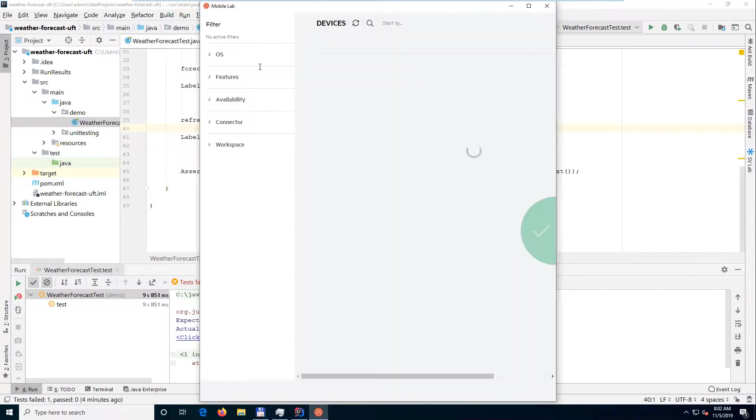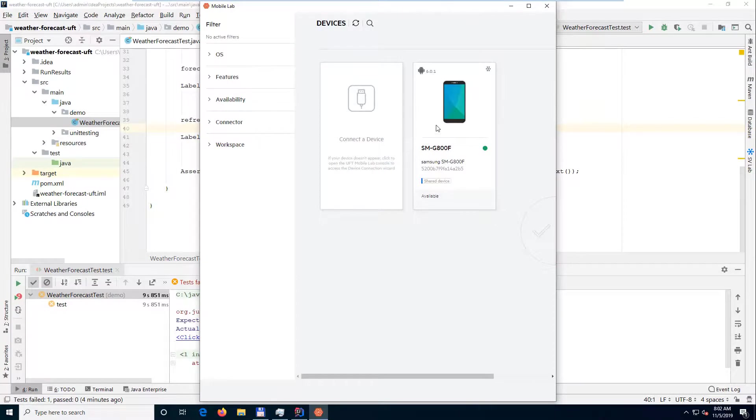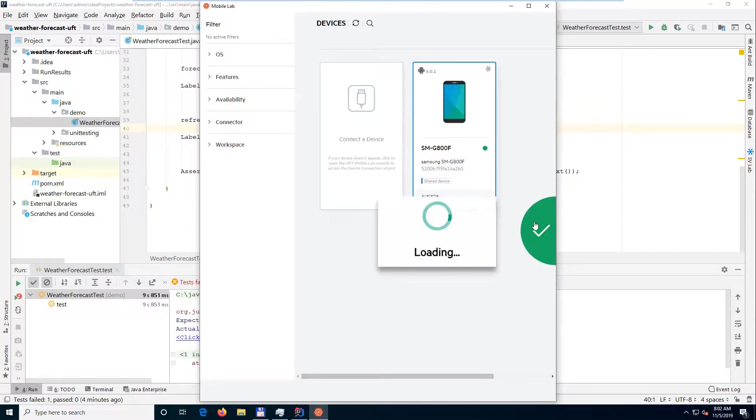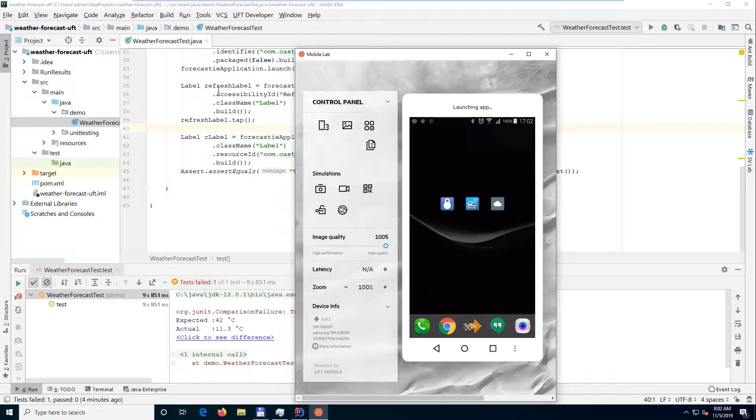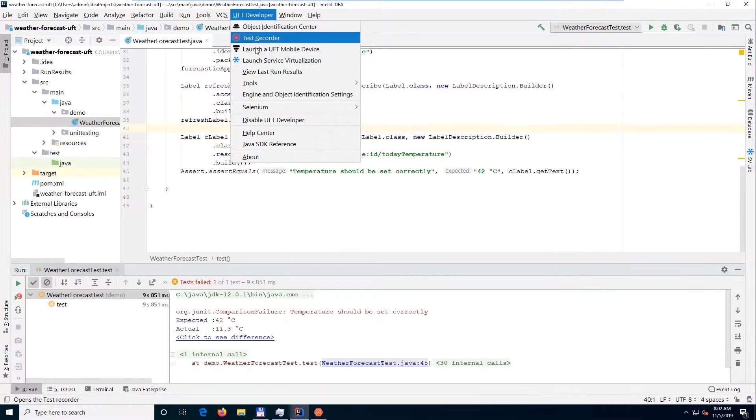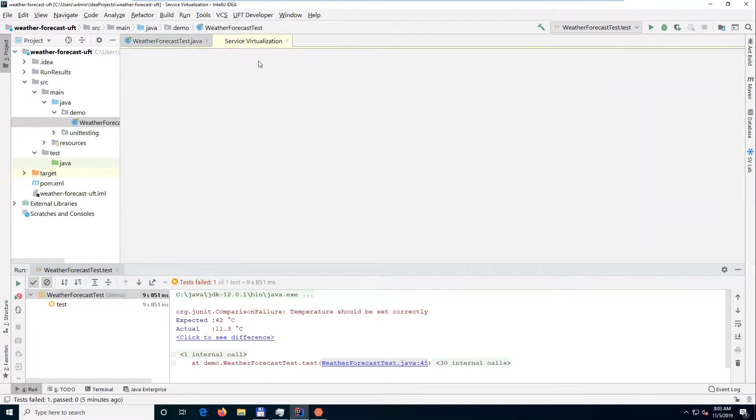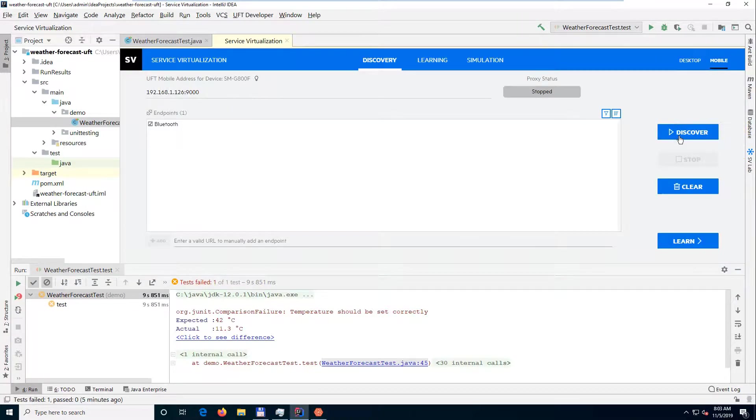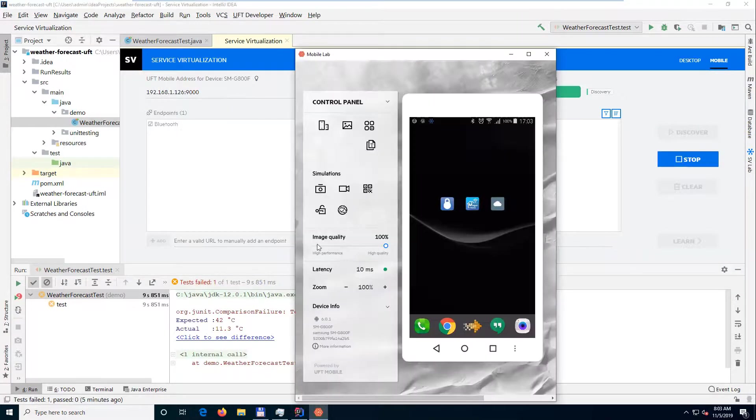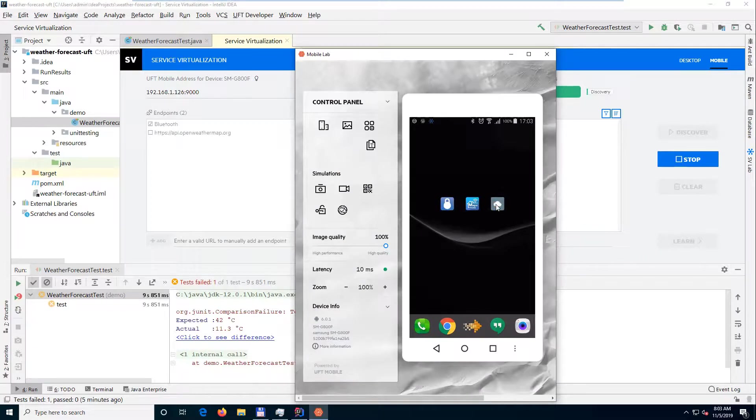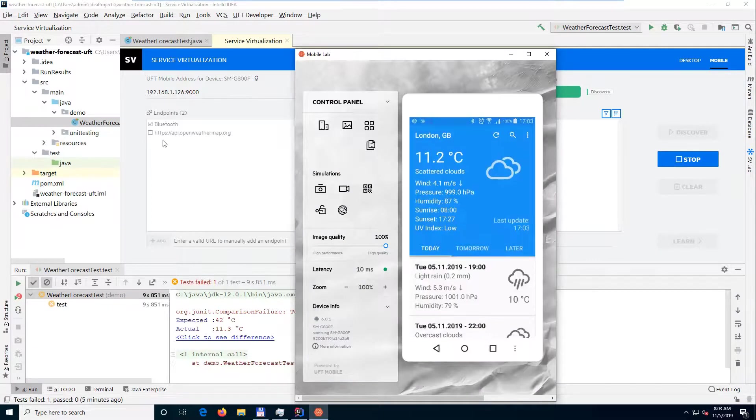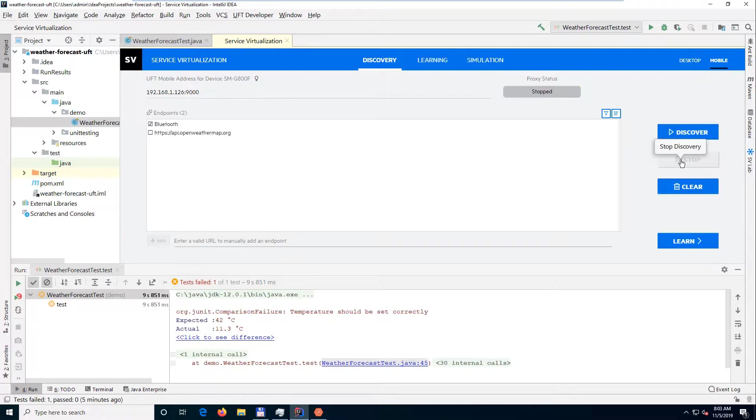Enhance your UFT developer and Appium mobile scripts with REST API, NFC, and Bluetooth simulation by service virtualization. The SVLab is deployed as part of the installation of the UFT Mobile Connector.